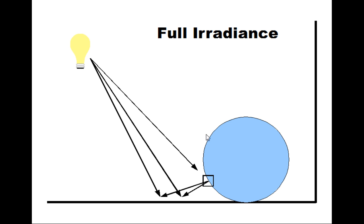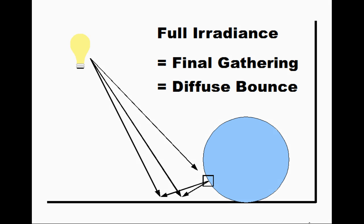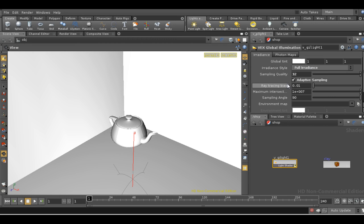Full irradiance is sometimes called final gathering in other applications and is more or less equivalent to methods that calculate an extra diffuse bounce. So let's try rendering our scene with full irradiance and see what it looks like.